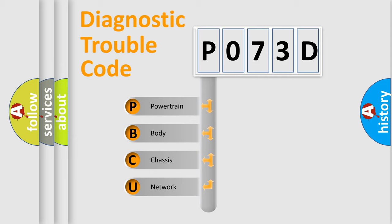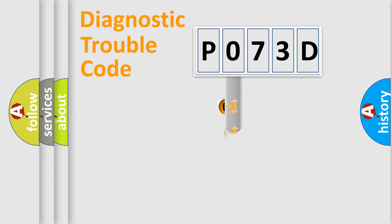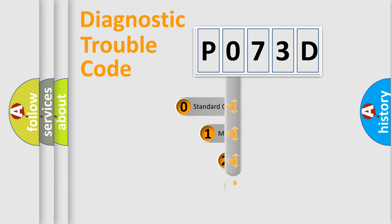We divide the electric system of automobile into four basic units: Powertrain, Body, Chassis, Network. This distribution is defined in the first character code.